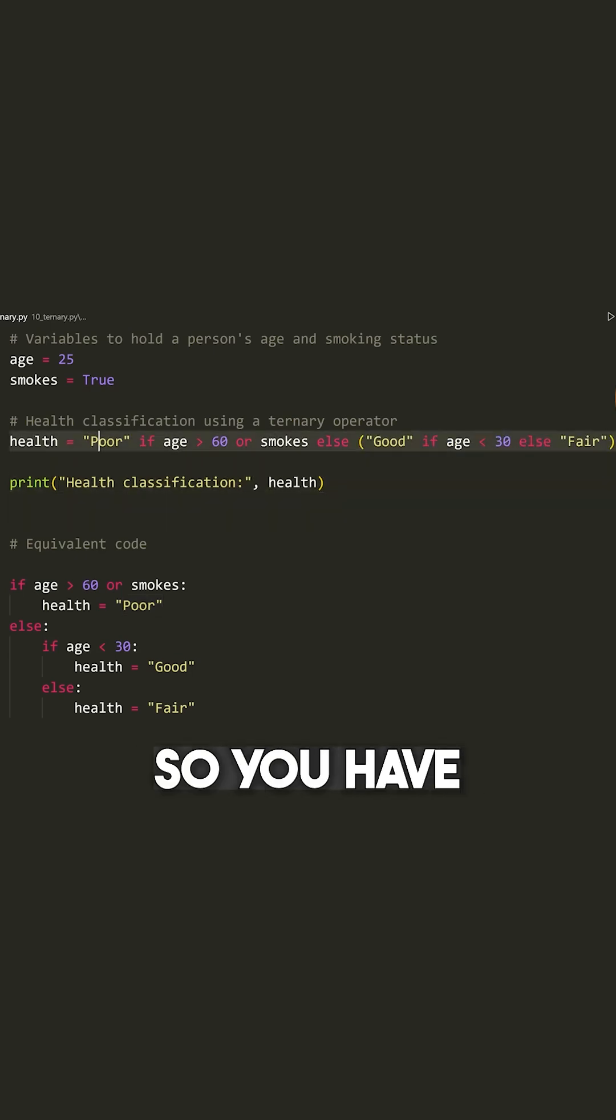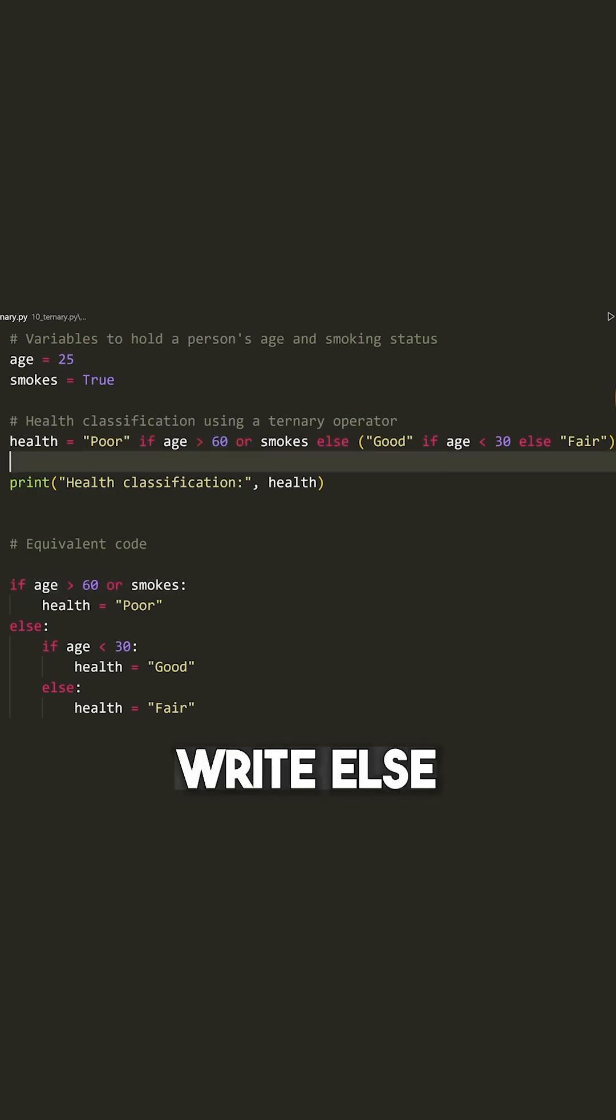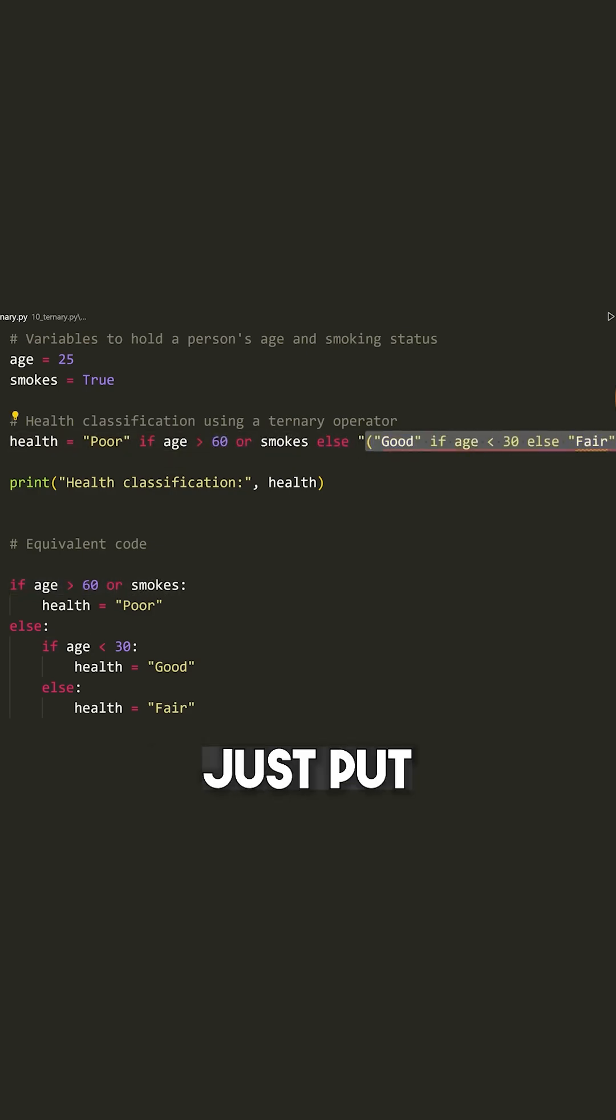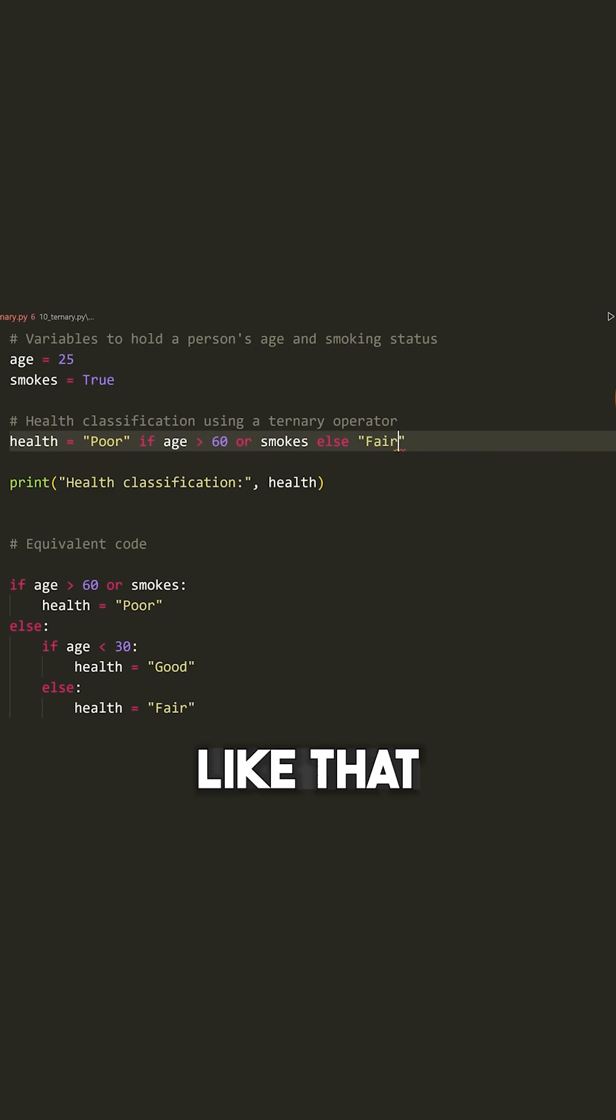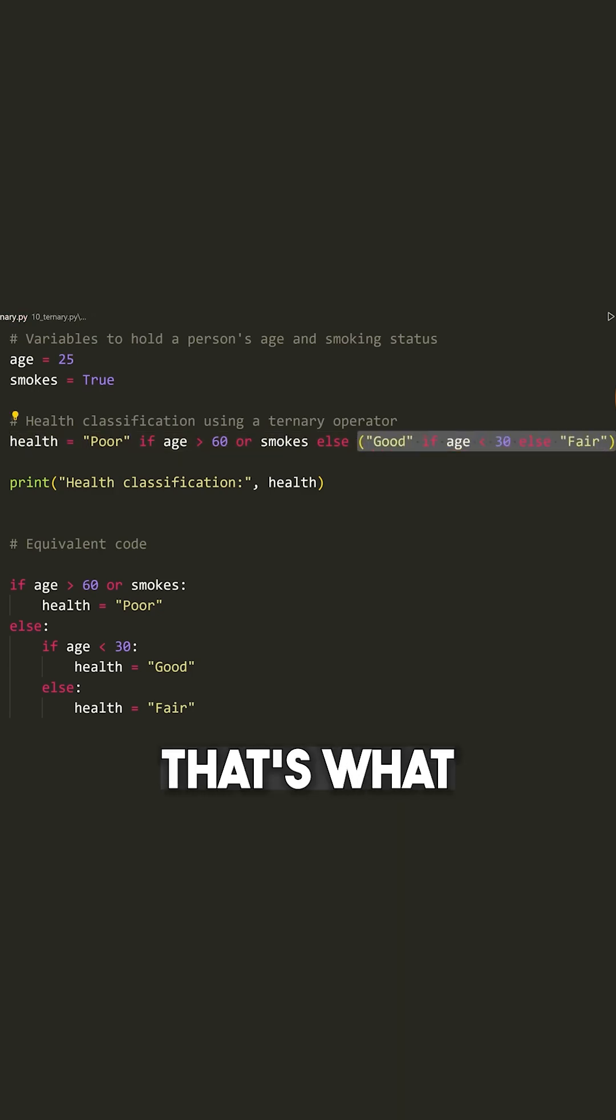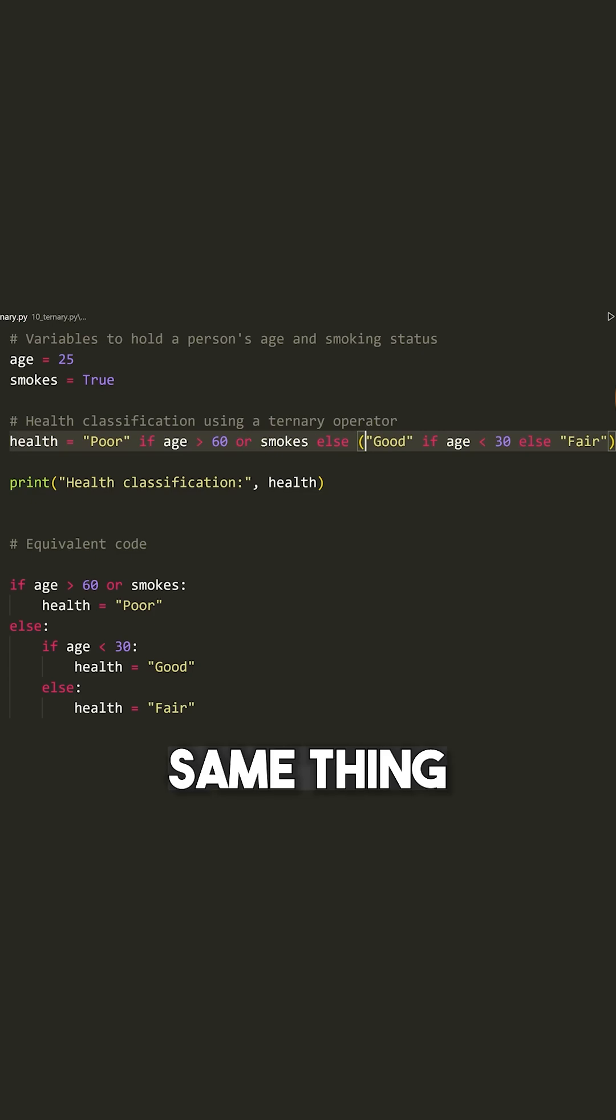So you have whatever's on the left here, some if statement, you then write else, and then you can put anything you want here on the right. So I could have just put fair like that, but instead I've put another ternary operator. That's what this is referred to that now goes into the exact same thing.